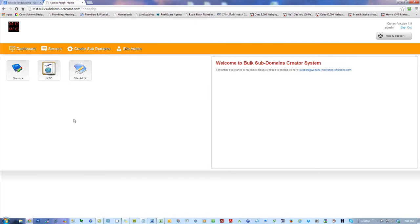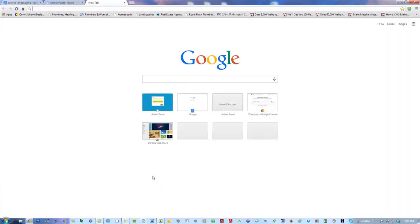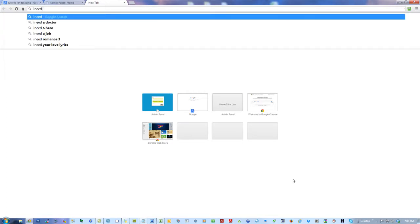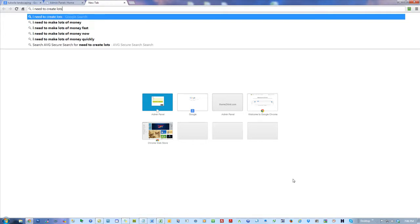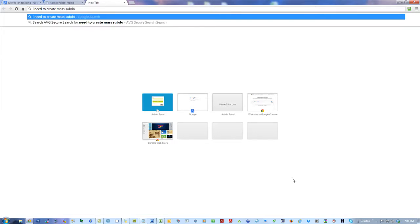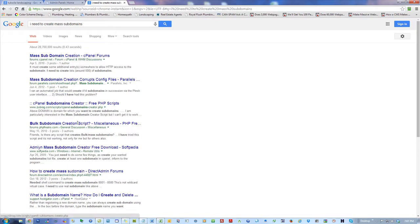He wanted to offer his services creating subdomain links for other guys. I said you don't even need to explain it — just go to Google and search for 'mass subdomains' or 'bulk subdomains,' and you'll find tons of threads where people are asking about it and somehow no one has a good tool. We created it because we couldn't find one. The last one I saw was like 2006. It's 2014 — I don't know why nobody came up with one, but after giving up trying to find a bulk subdomain tool, we just said forget it, we're going to invent one.